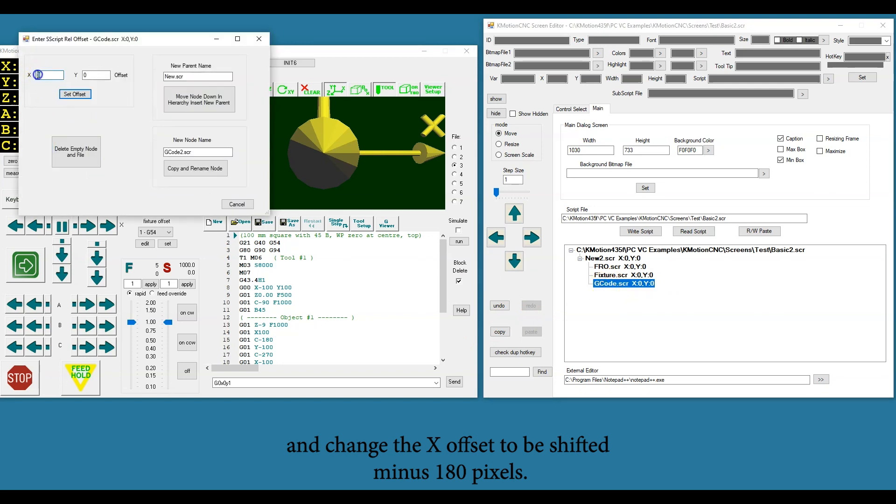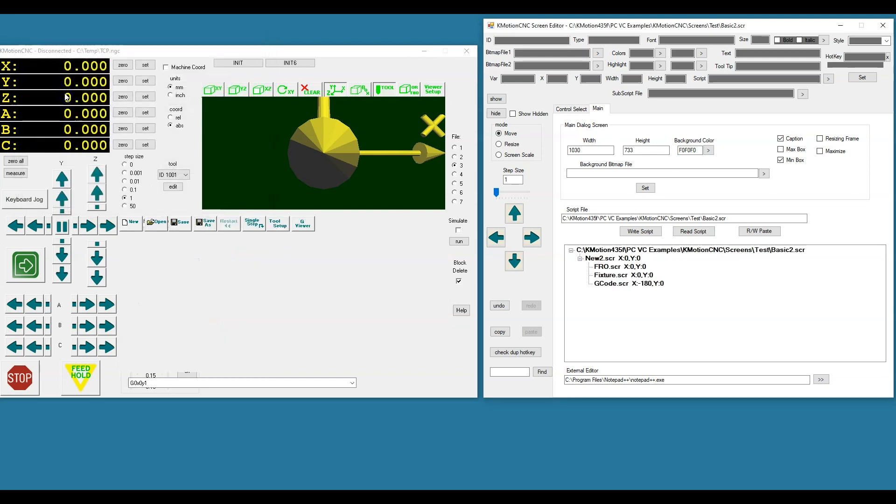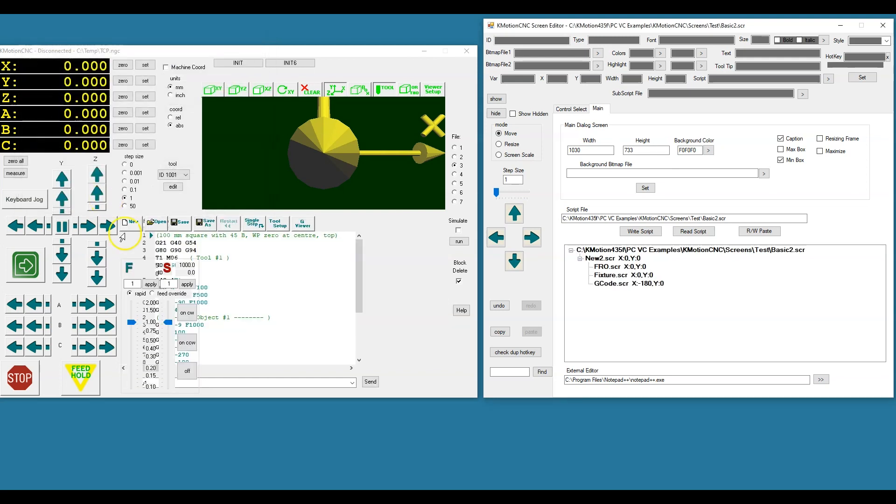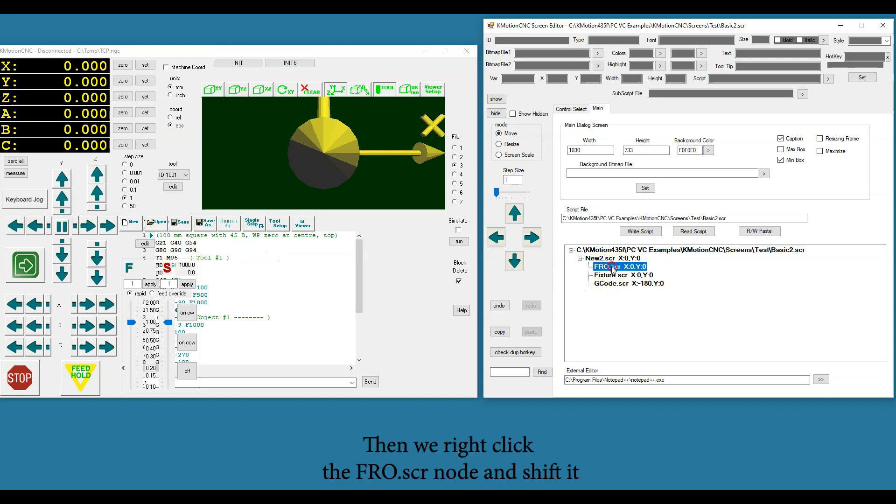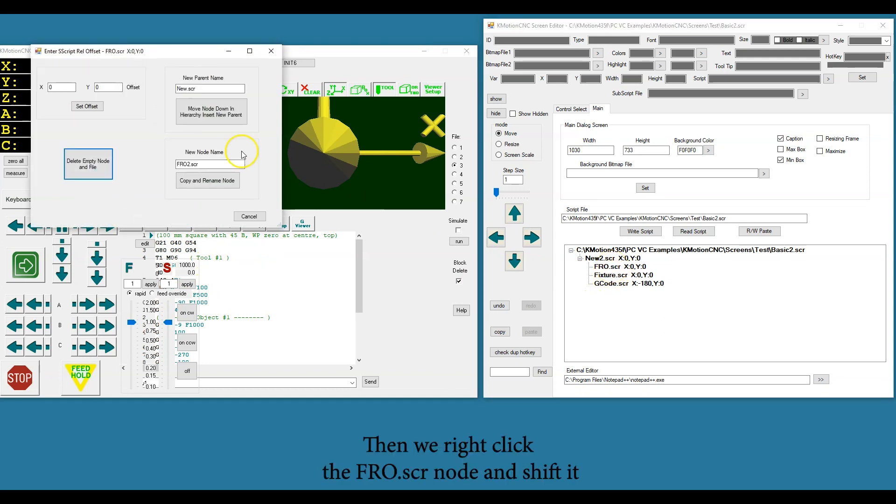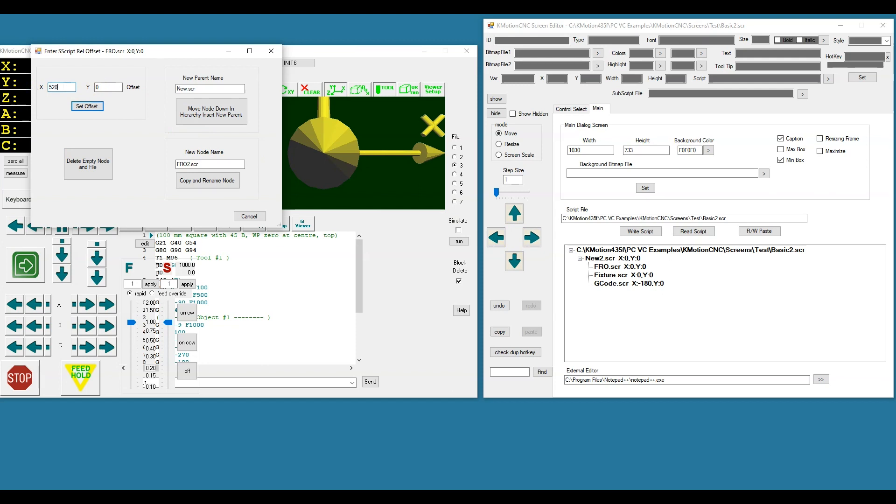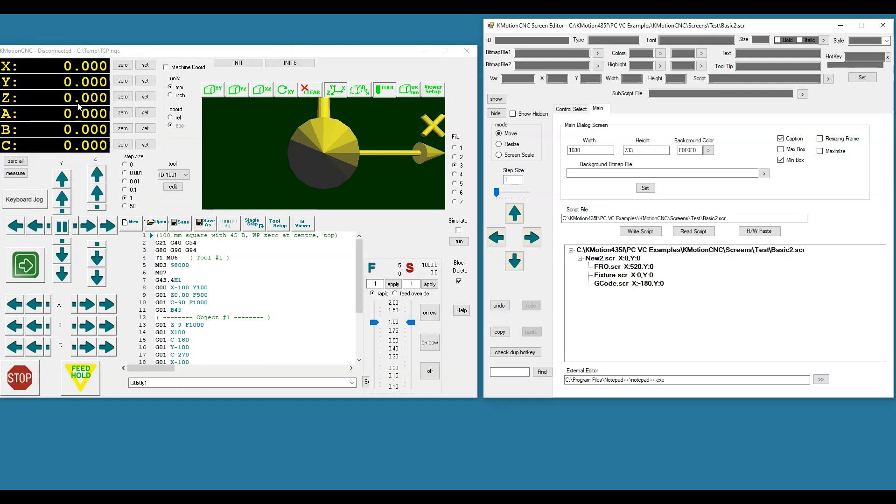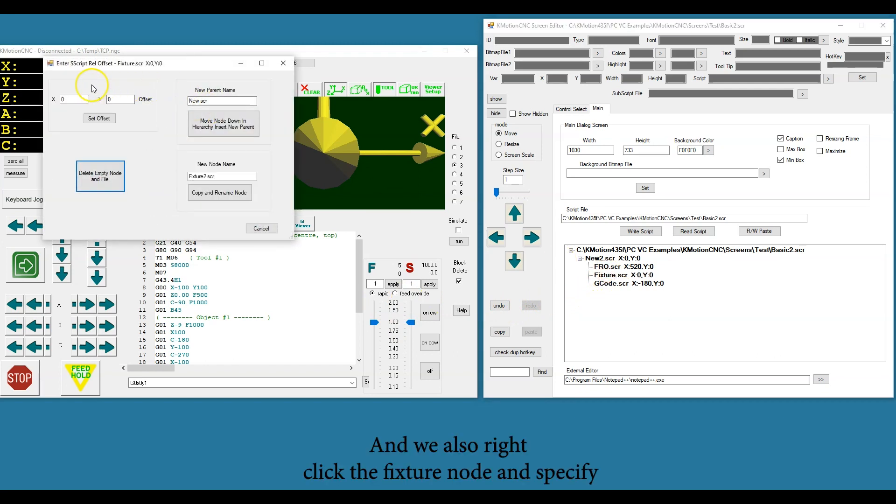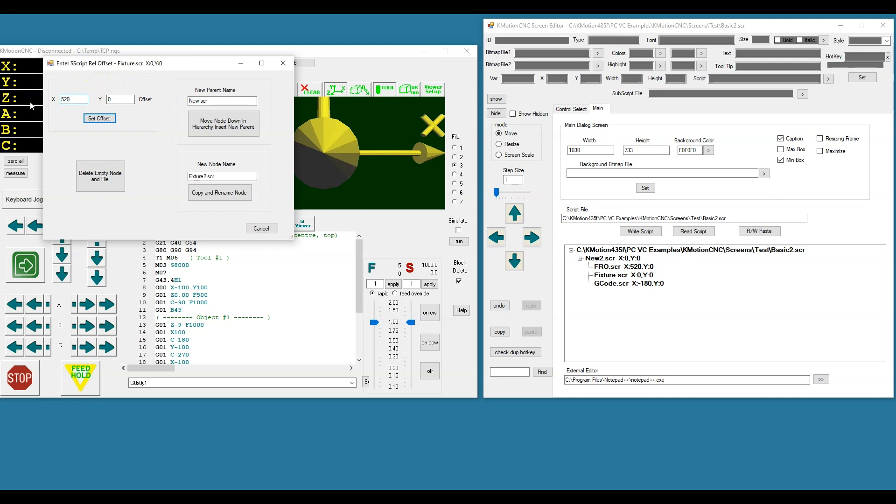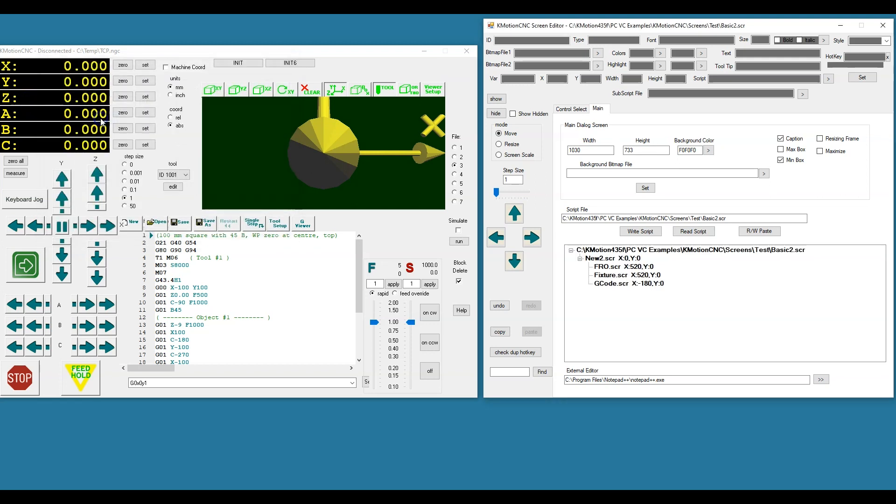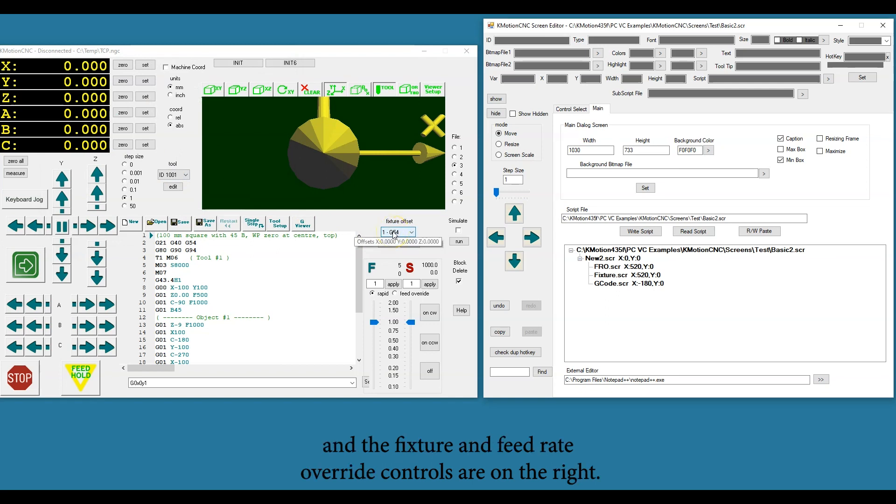Then we right-click the FRO node and shift it 520 pixels to the right. And we also right-click the fixture node and specify a 520 pixel shift to the right. Notice now the G-code controls are on the left and the fixture and feed rate override controls are on the right.